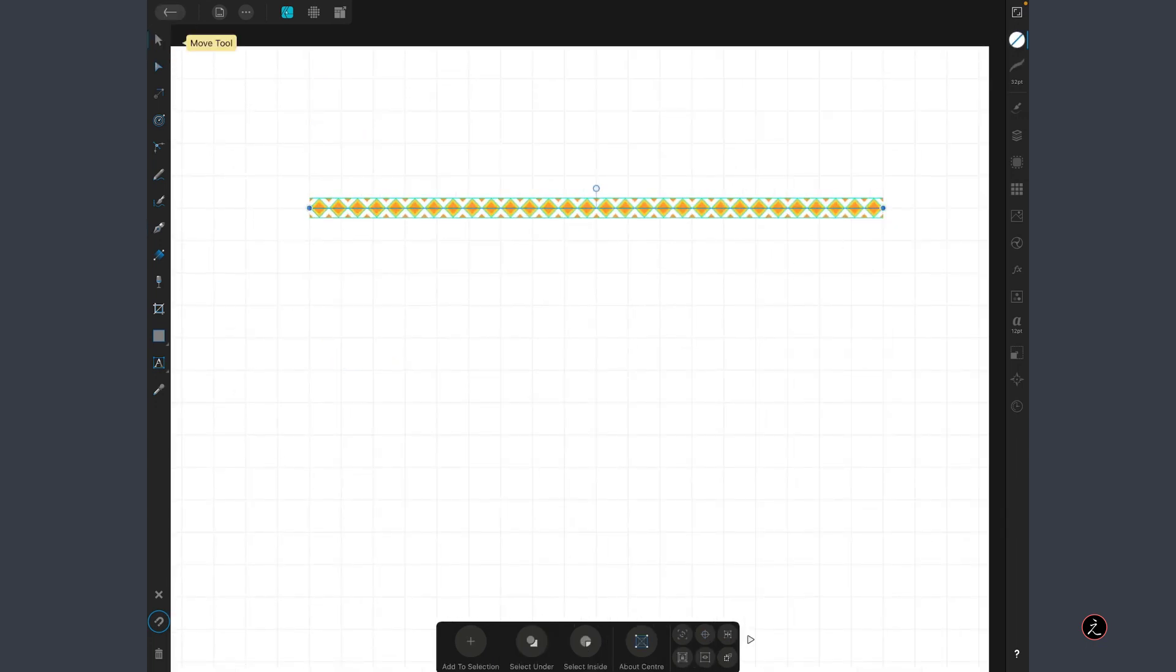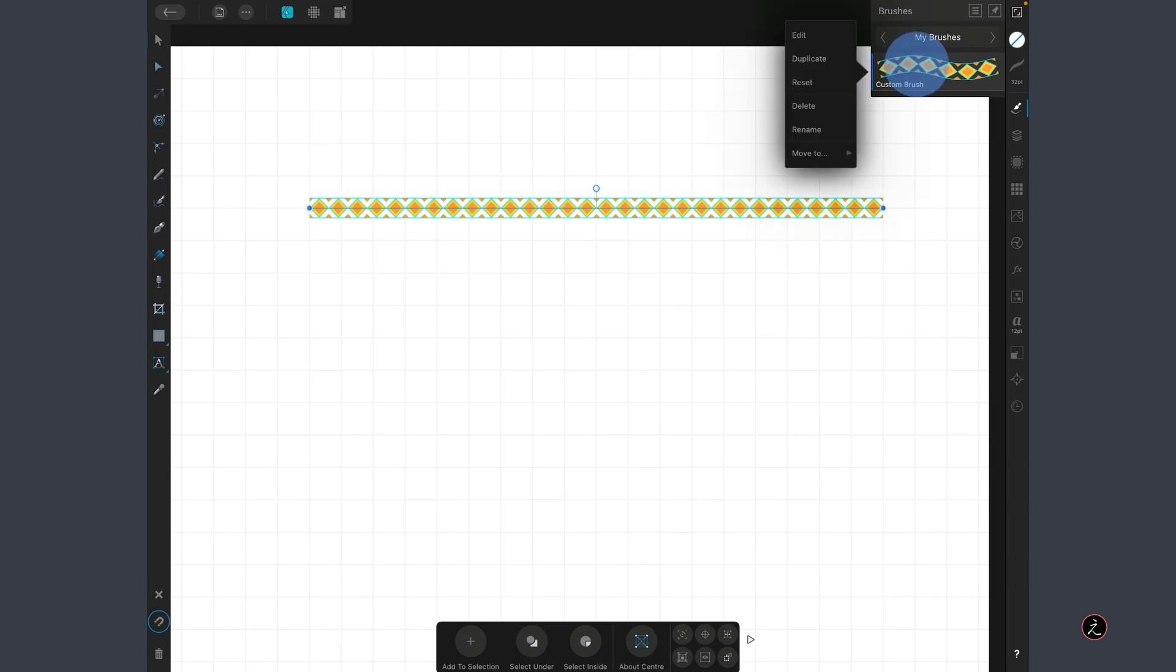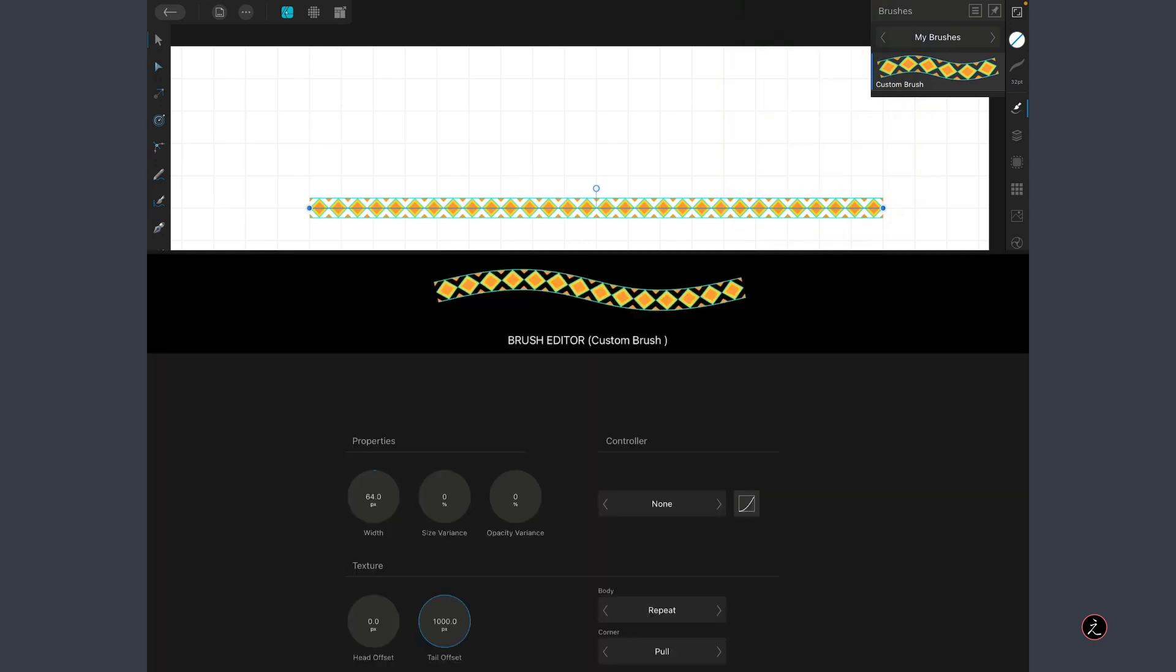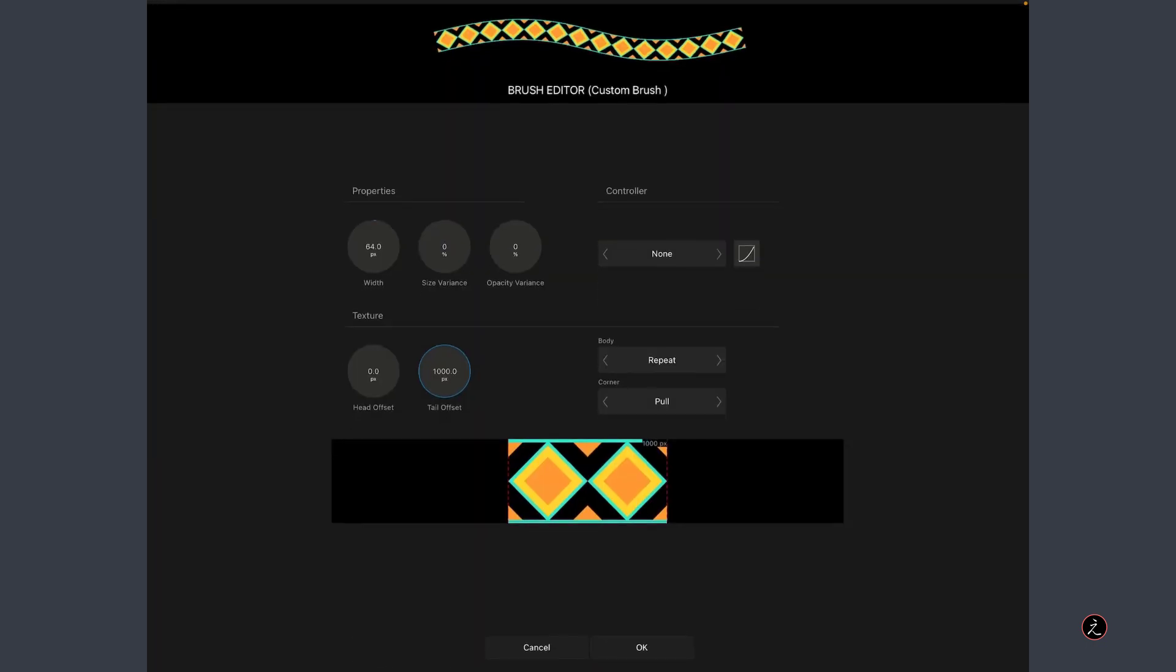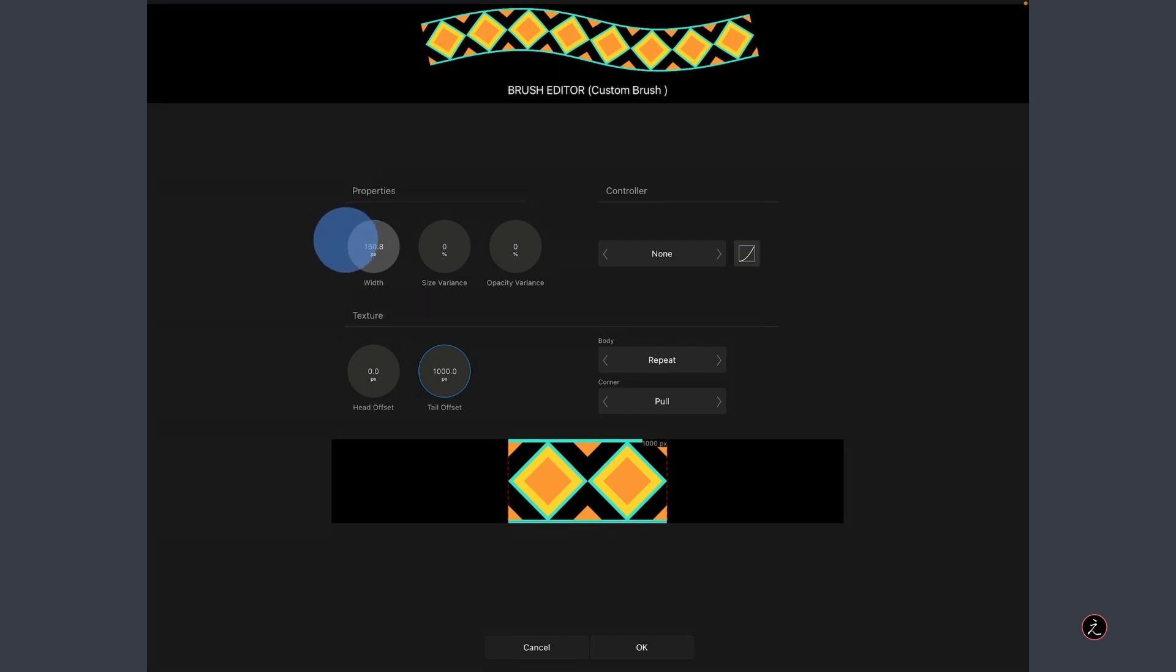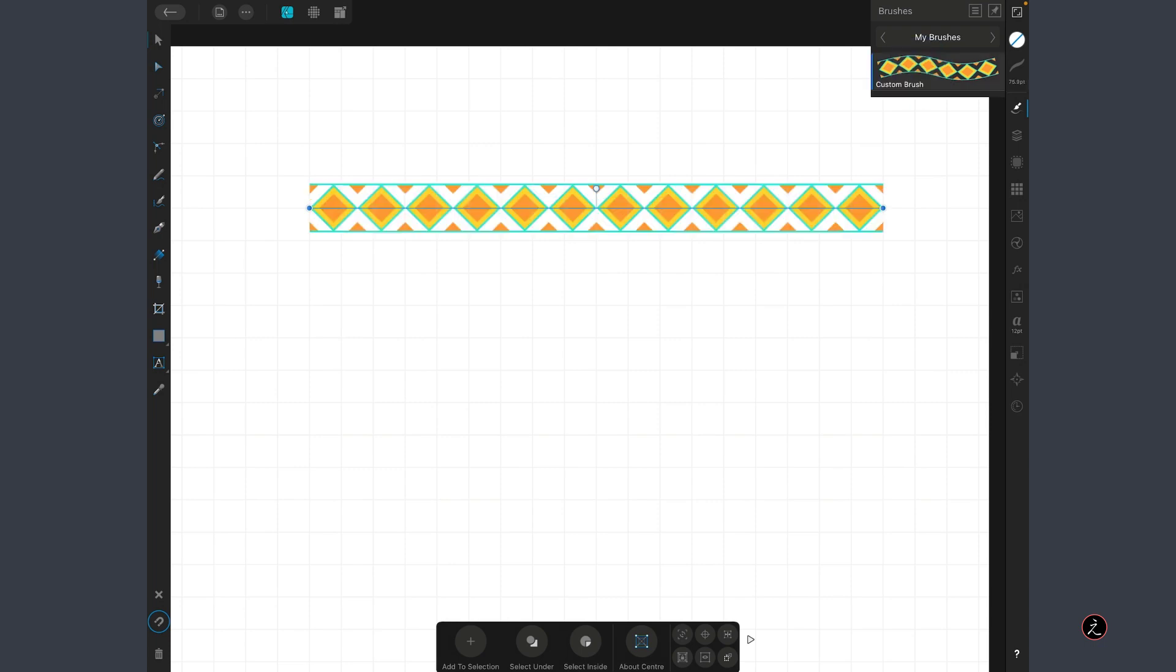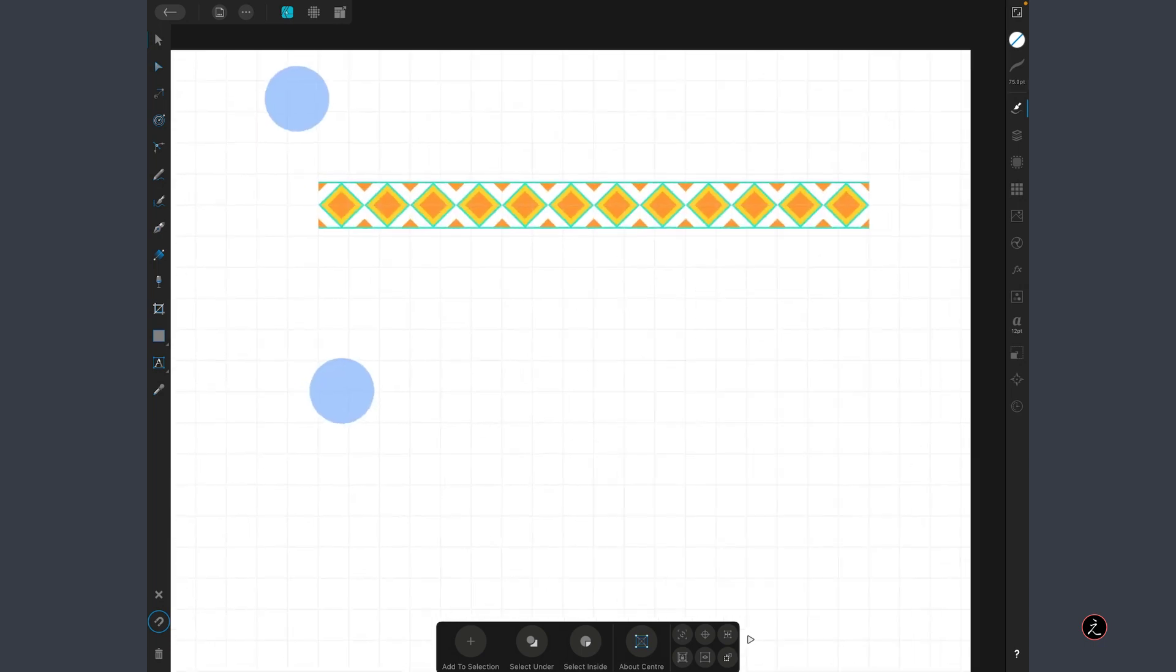As you can see this is way too small, at least for my taste. I am going to tap back on the Brush Studio, tap and hold to get to the contextual menu and then tap to edit the brush. Again we are back on the brush editor and the only thing I am going to change inside the Properties is I am going to increase the width of the brush, something along those lines, tap OK and if you want to see the change you need to tap on the brush again. That looks great.